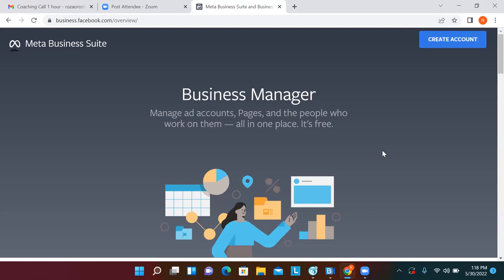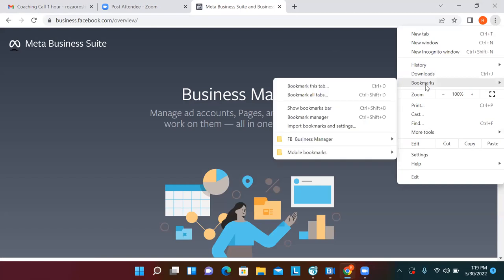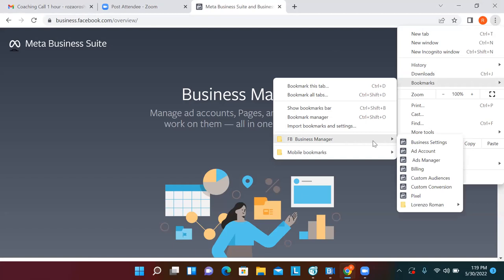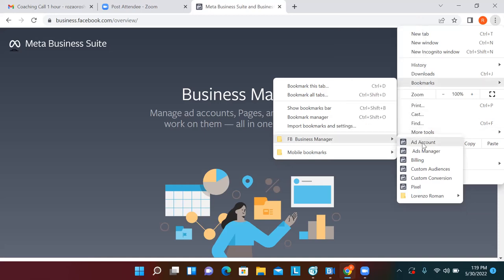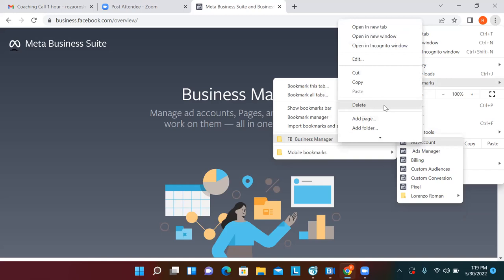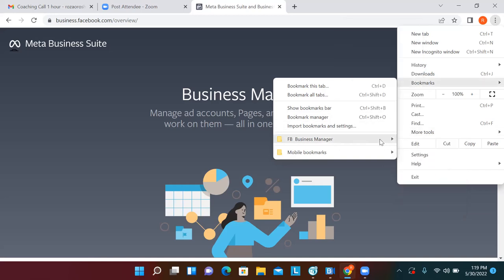In the top right you see those three dots — we're going to set up a folder. Go ahead and click on those three dots, go to Bookmarks. We have 'FB Business Manager' and all the other ones in there. Hover over all of them, right-click and delete or remove them all, because they're all linked to your old account so we're going to redo all of them right now.